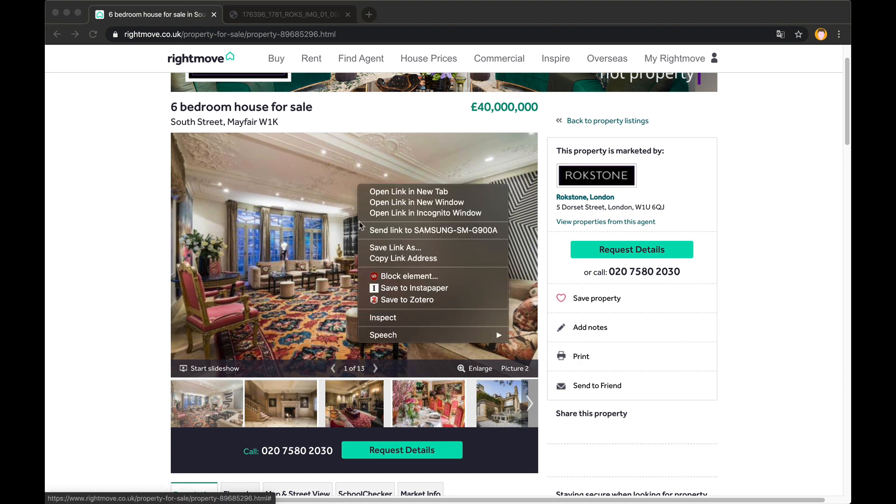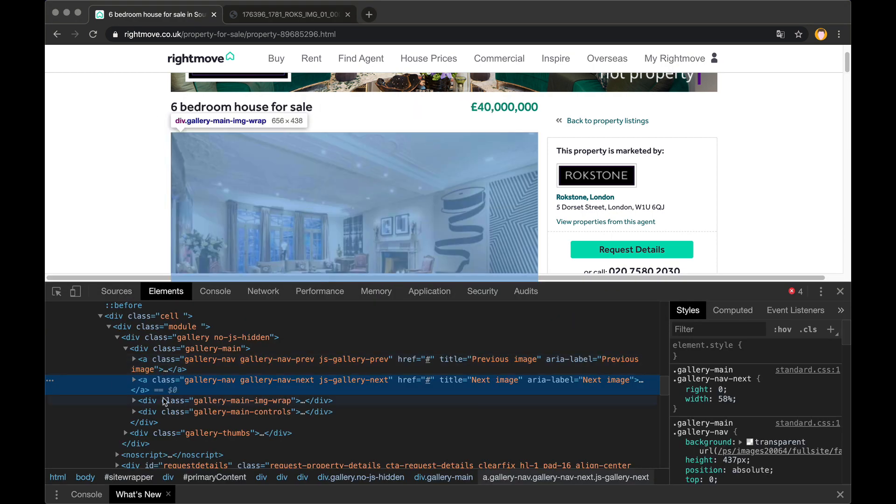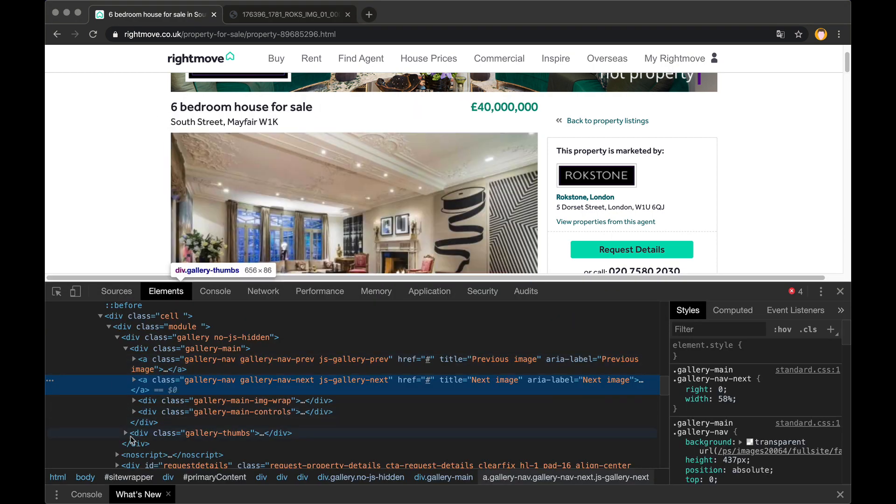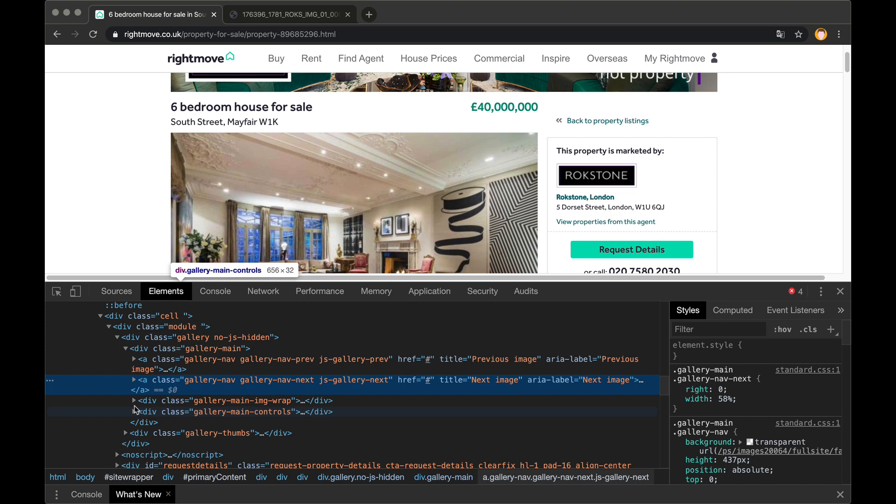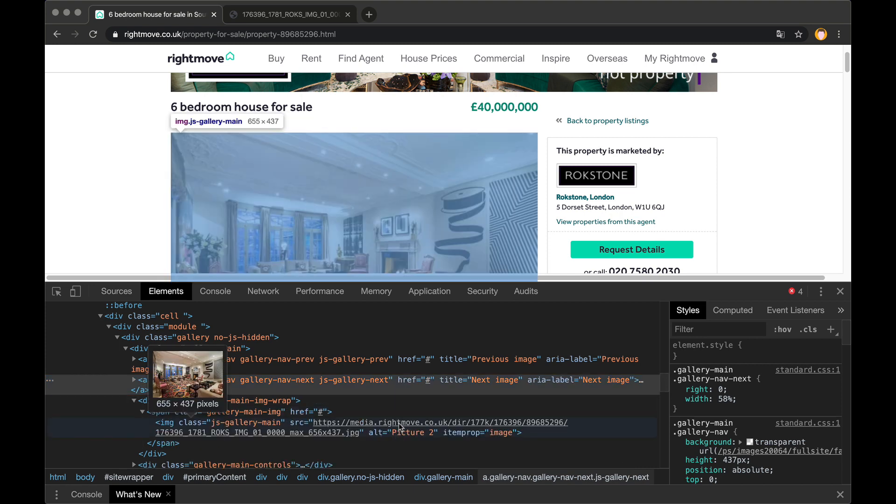So what we can do instead is right click, go to inspect, and if we look around in the HTML we should be able to find the actual image URL which is over here.